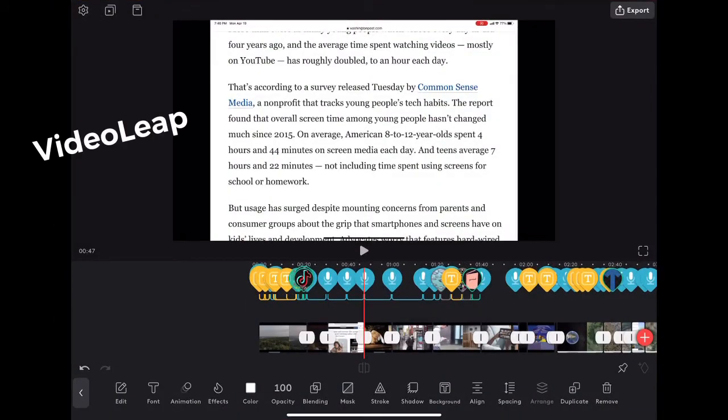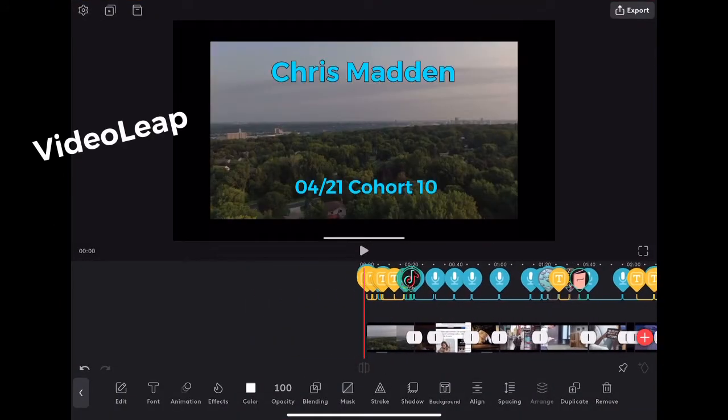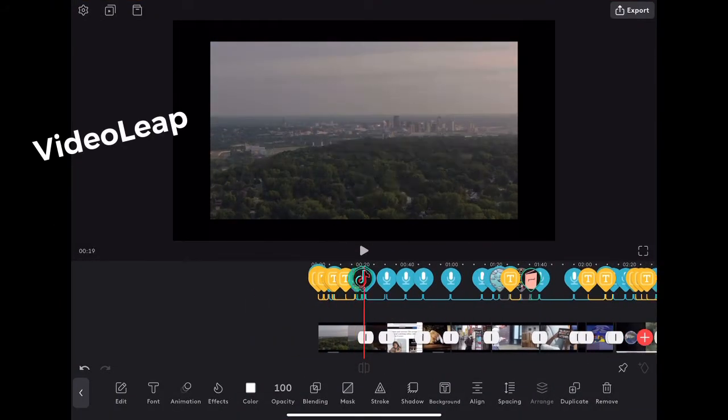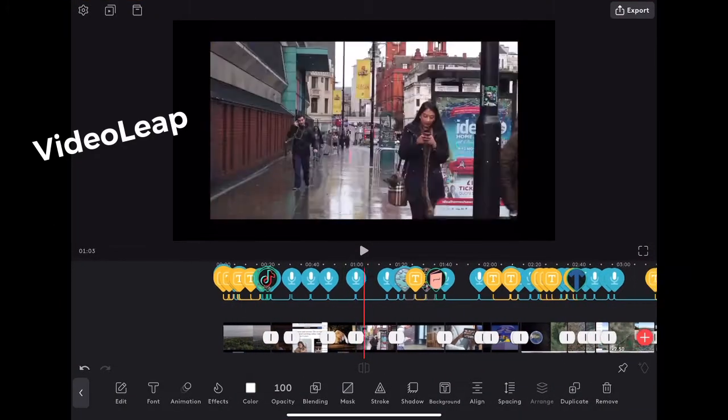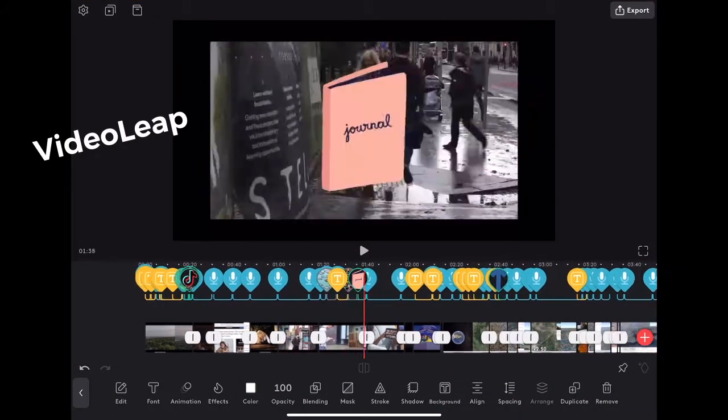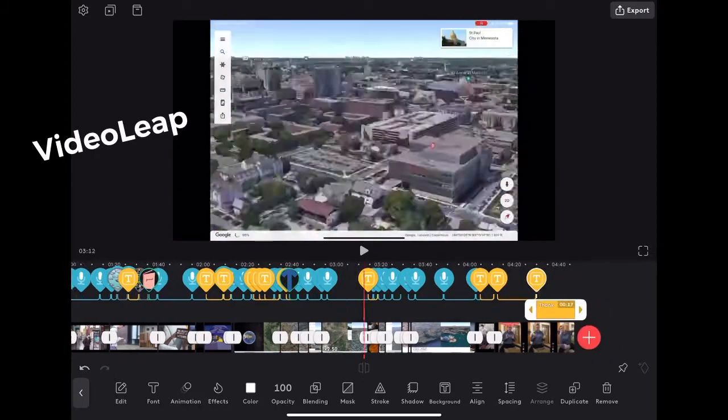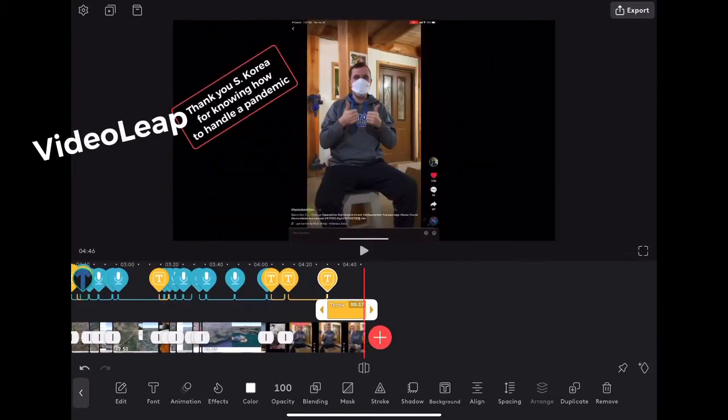As a final note, to make this video, I used Videoleap on my iPad along with a lot of screen recording off of YouTube. I hope it was enjoyable and gave you some new thoughts. Thank you.